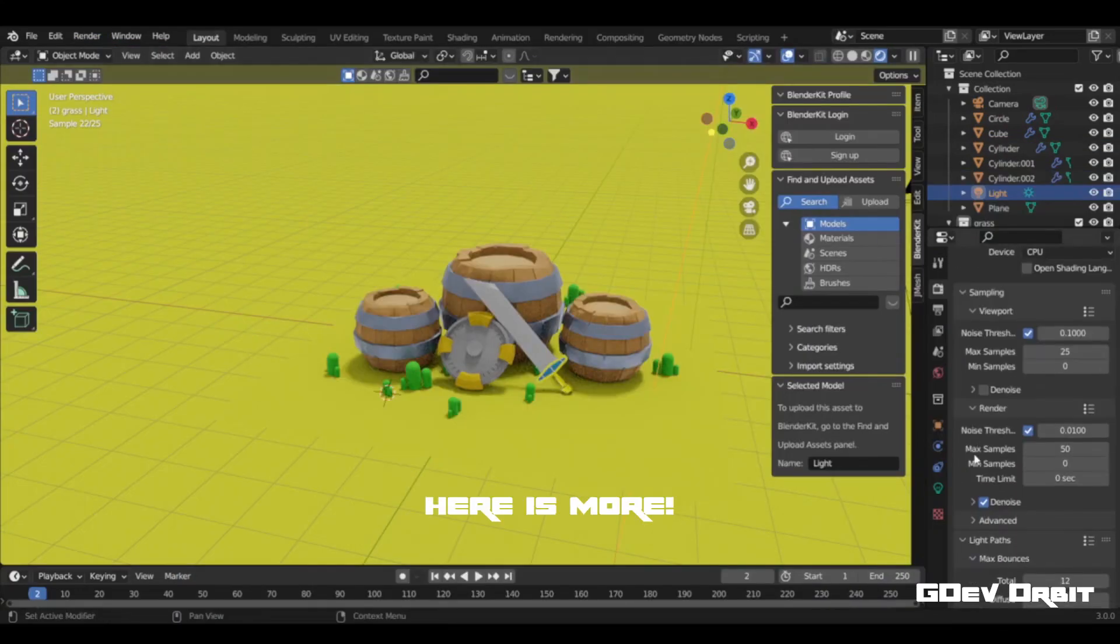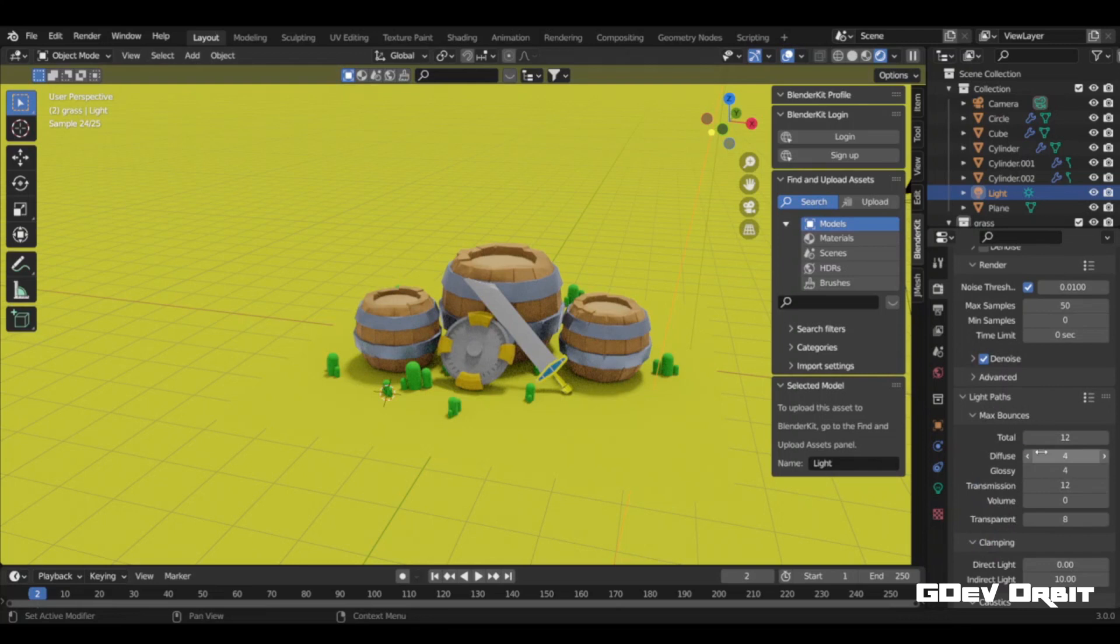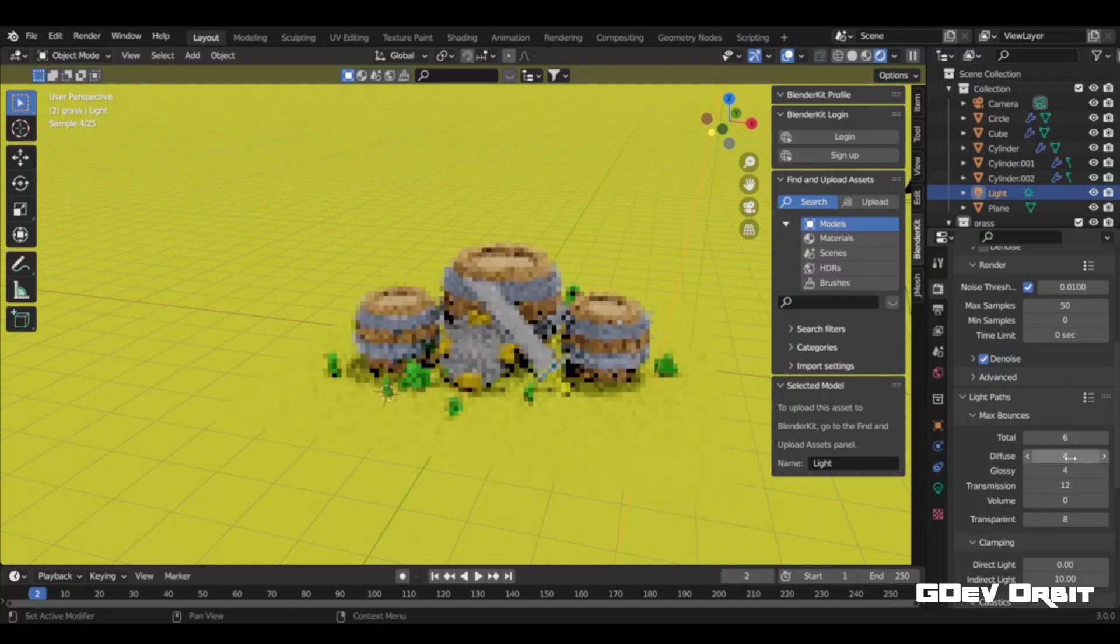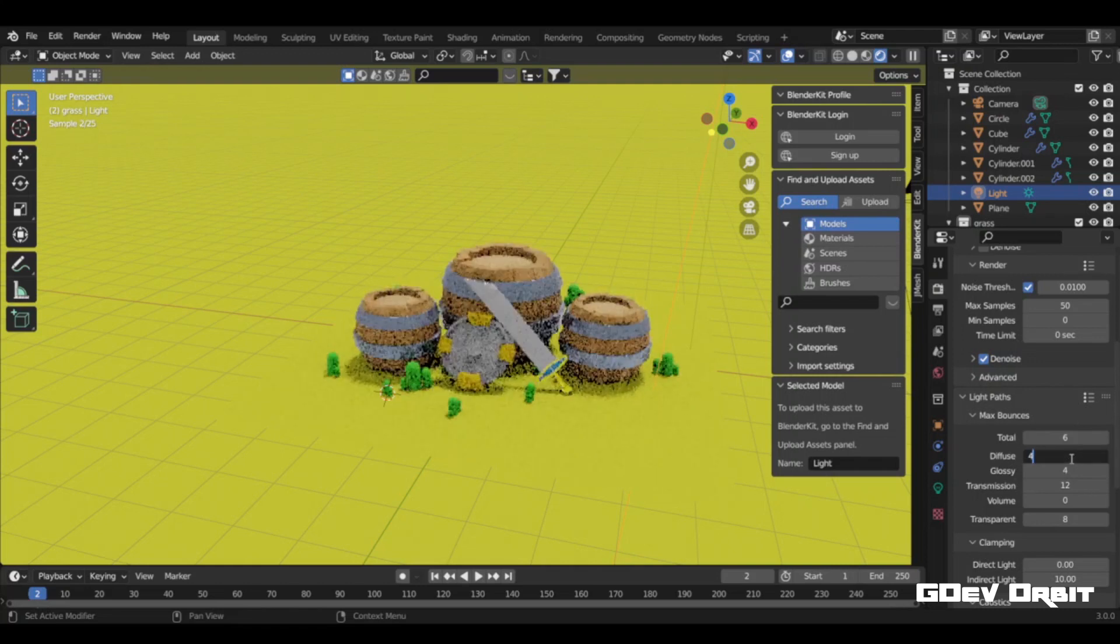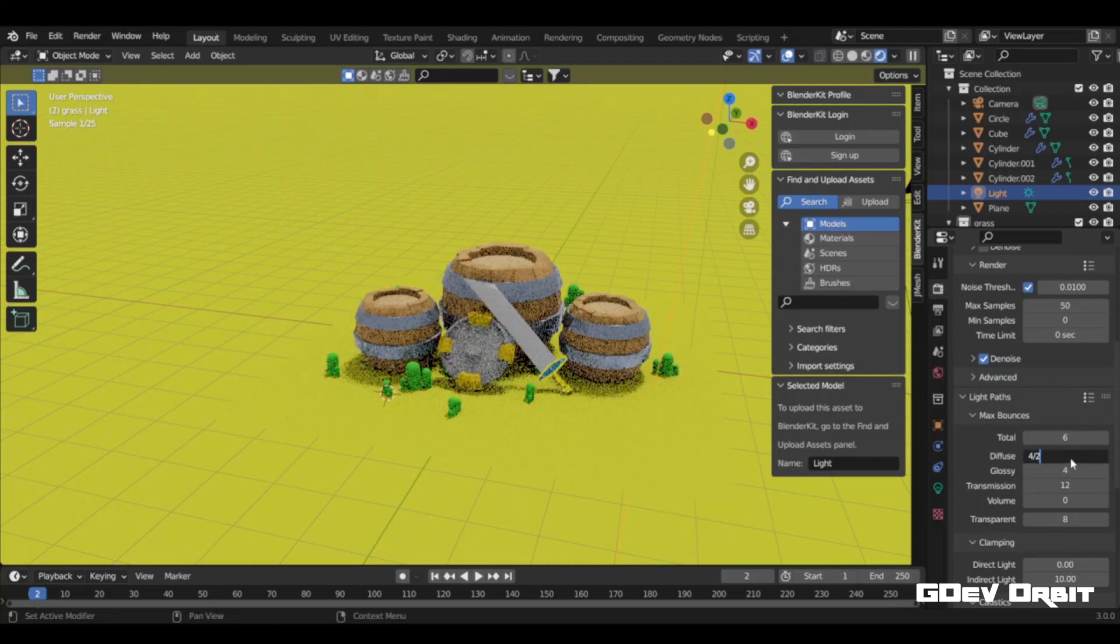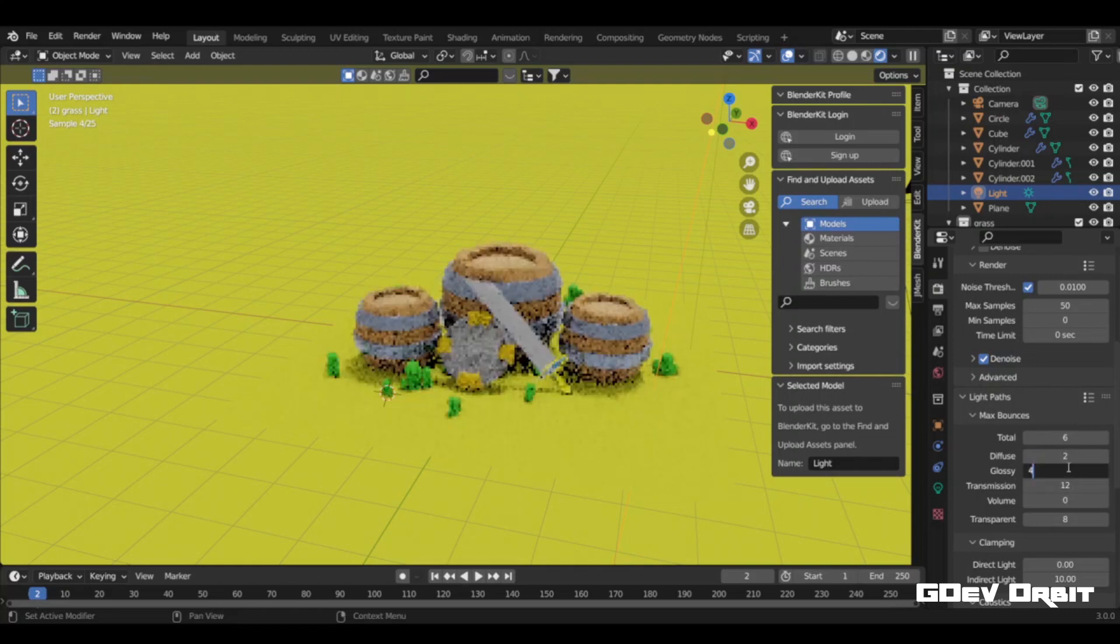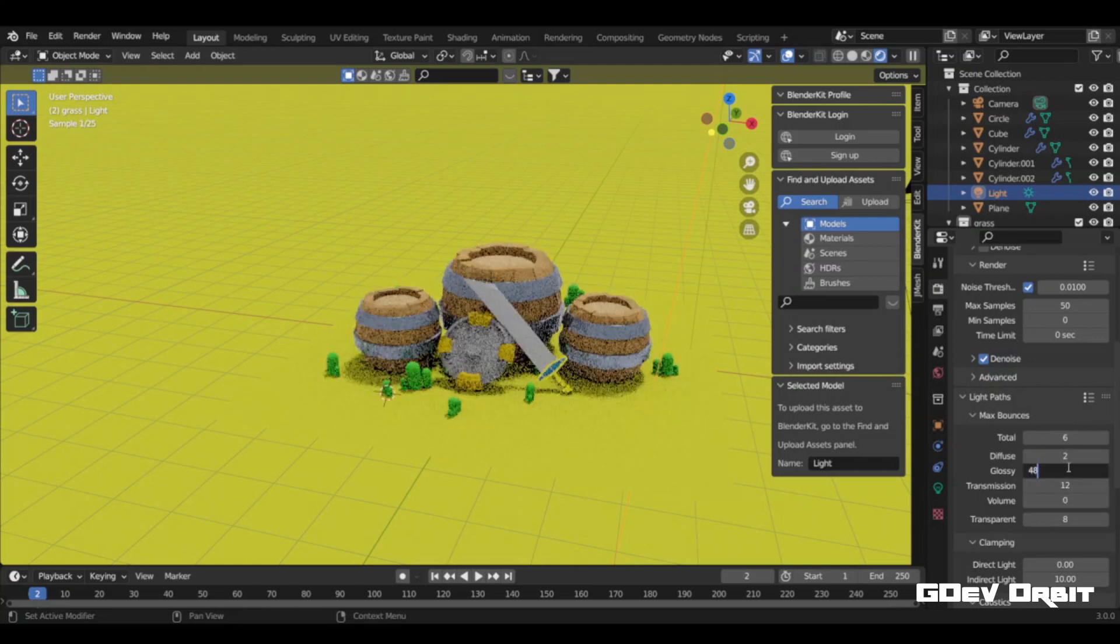Go to render properties and under light path section, reduce all max bounces samples by half. Because these are also more than needed for normal rendering if you are working on low poly stuff or small scenes.